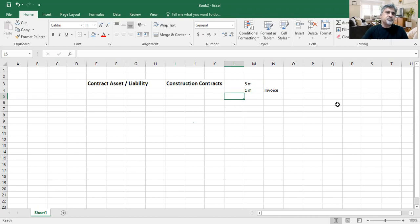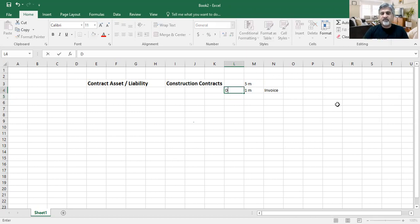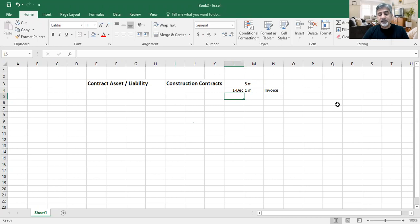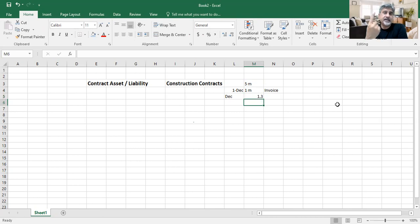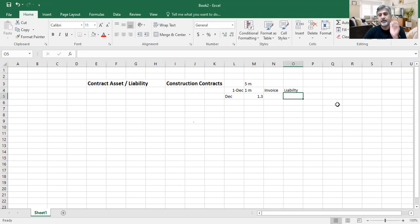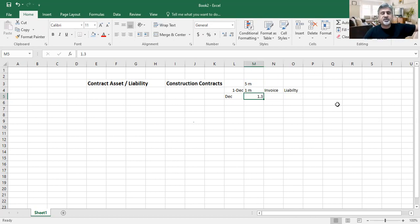Then at end of the first, second, third month — maybe coming end of year because the contract was signed on December 1st — during December I started the job and I spent something like 1.3 million. So they gave me 1 million as advance which was a liability, and I started purchasing materials and incurring costs which are 1.3 million.